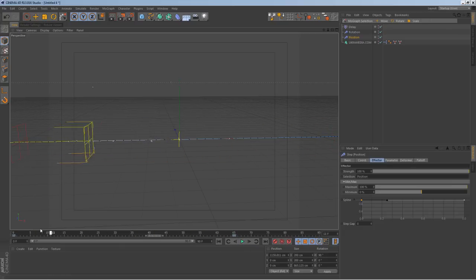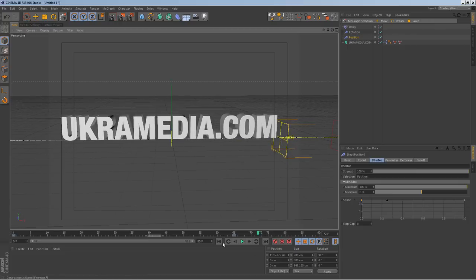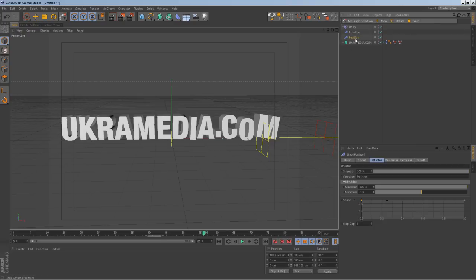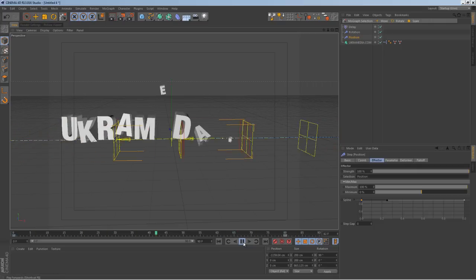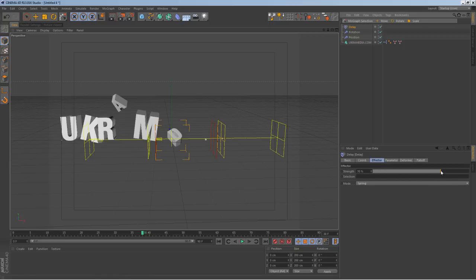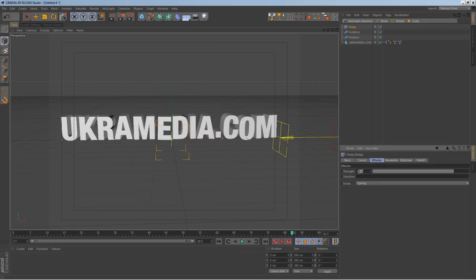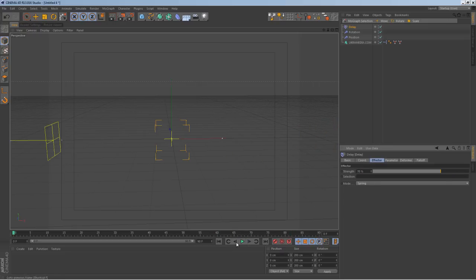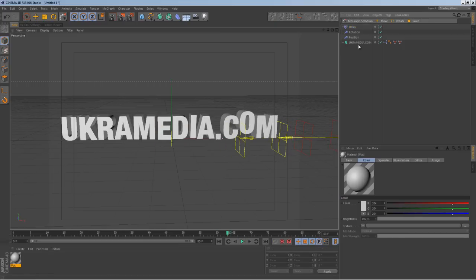Now when you play it, the two combine so different letters do different things — that's basically the technique. To make it more obvious you can go to the position effector and make it a little longer so it's slightly offset. You can also play with the Delay effector and bring it up to make it more dynamic — just keep it under 70.